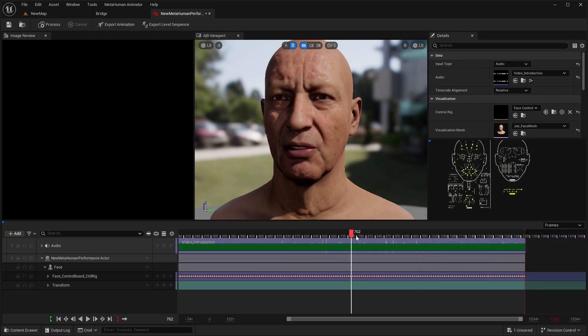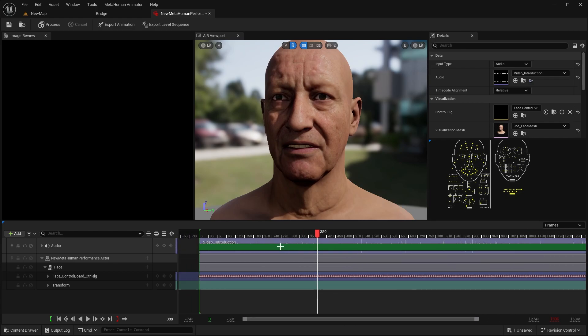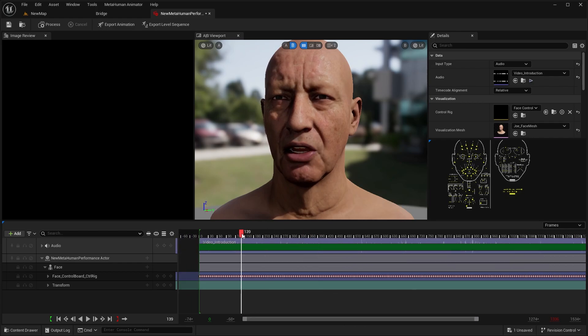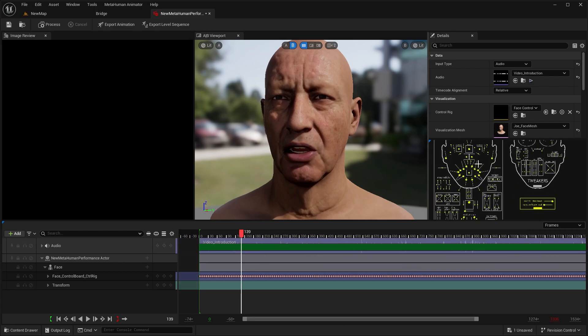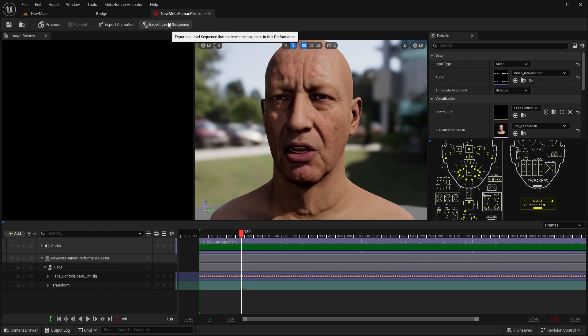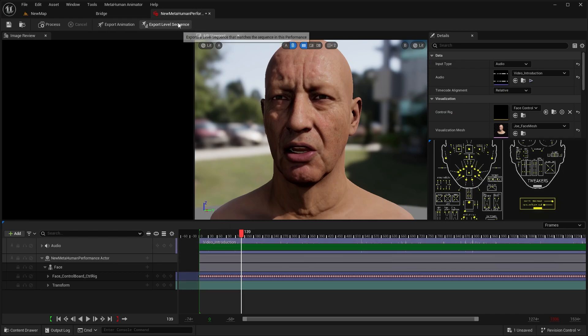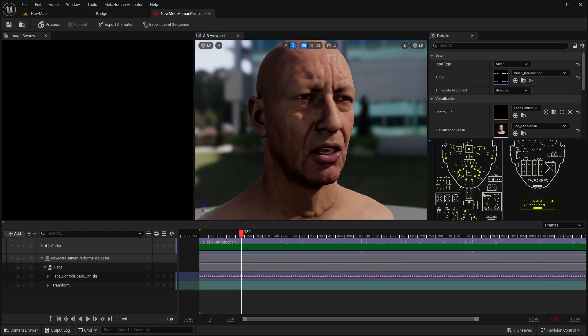You can scrub back through the audio and see what all the face controls are doing. Once you're done, you can export the animation or export it to a level sequence — so if you're trying to create a cinematic, it will export the animated data into an animation or sequence where you can create a cinematic or something like that.